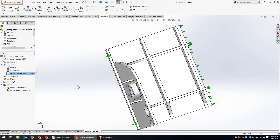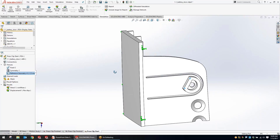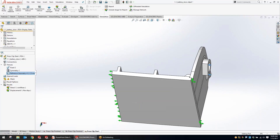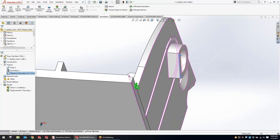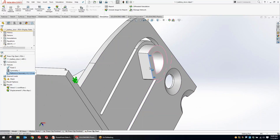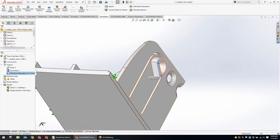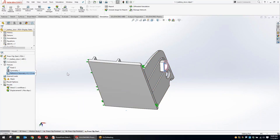We are actually using a reference geometry fixture to apply a displacement — just under two and a half millimeters of displacement inwards on these tabs on the side. So we want to see, as we deform these tabs, where the stress propagates through the part.